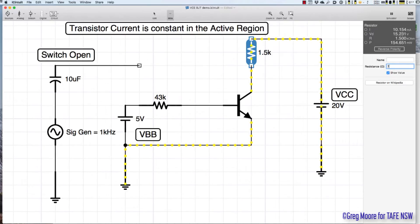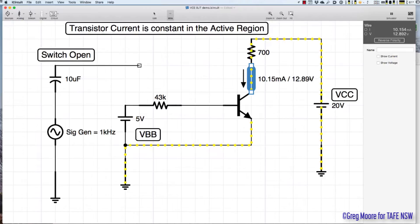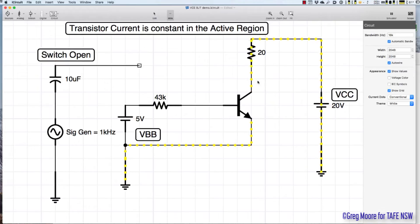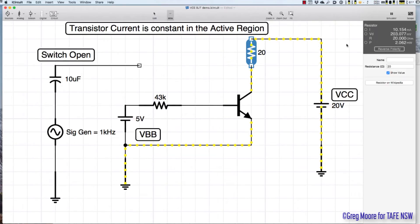Changing again to 700 ohms: still 10.15 milliamps, with 12.89 volts across VCE. Then down to 20 ohms: still 10.15 milliamps, now with nearly the full 20-volt supply — 19.8 volts — across the transistor, and only 200 millivolts across the resistor. In the active region we can have a huge range of external resistances and the IC stays constant.